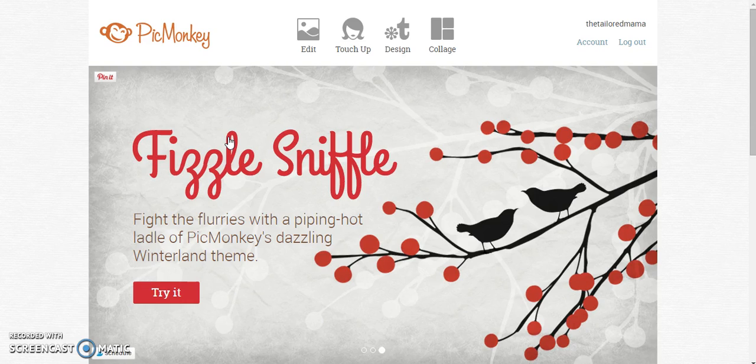There's a lot of options in PicMonkey, but we'll go through some of the basic ones and some of the easiest ones to make a really nice looking banner.